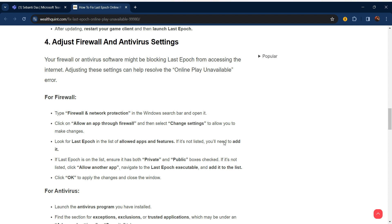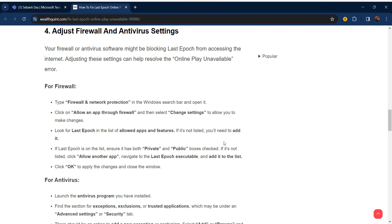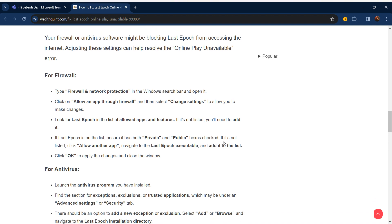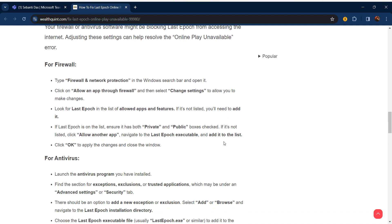Our fourth step is to adjust firewall and antivirus settings. Your firewall and antivirus software might be blocking Last Epoch from accessing the internet. Adjusting these settings can help resolve the 'Online Play Unavailable' error. For firewall, type 'Firewall & Network Protection' in the Windows search bar and open it, then click on 'Allow an app through firewall.'